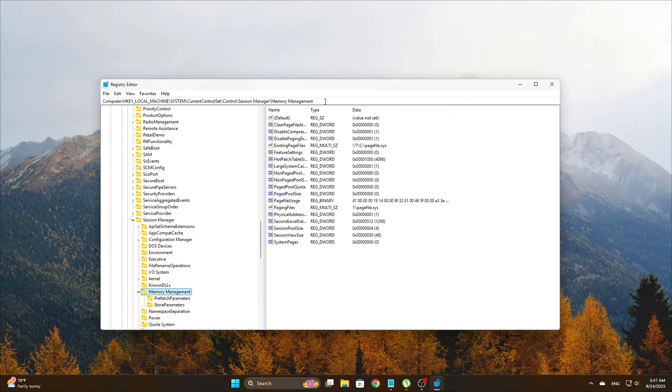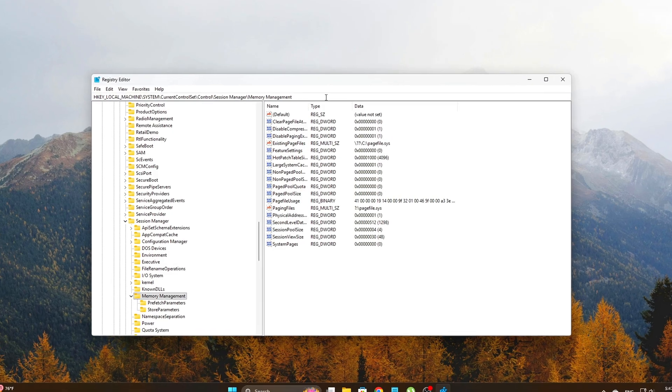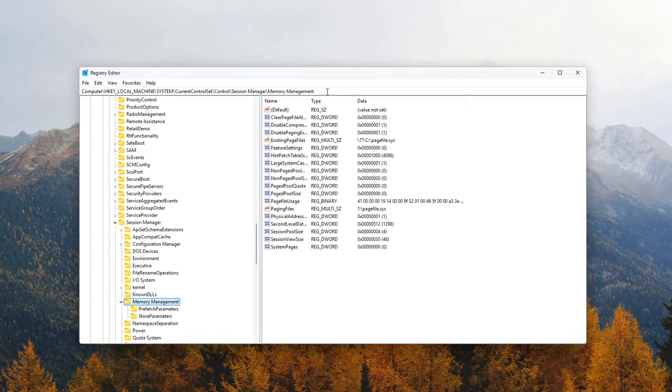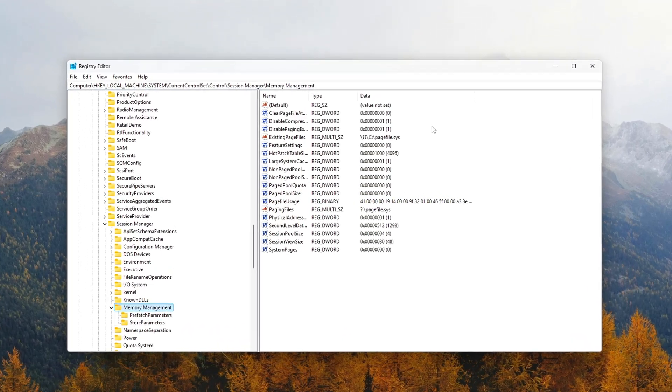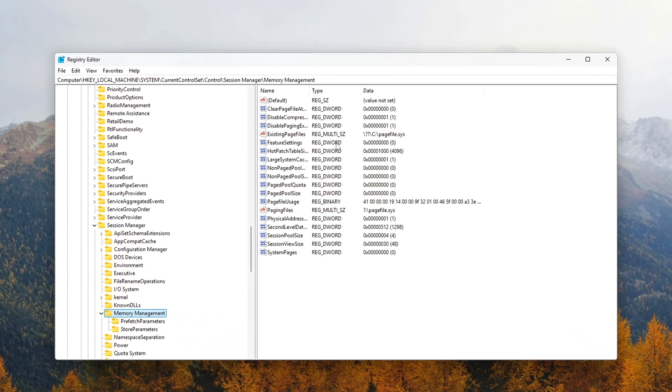Navigate to this path. Once you're there, you'll need to add or modify these specific values.